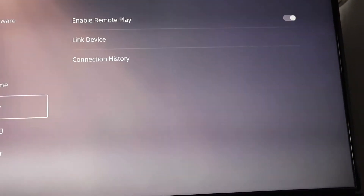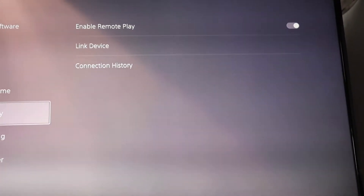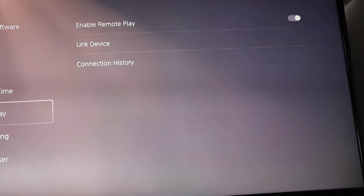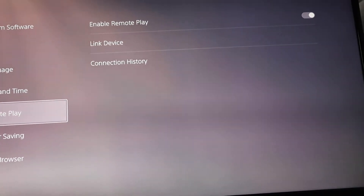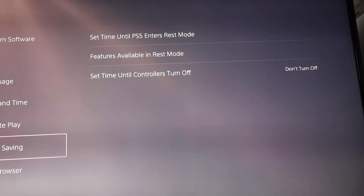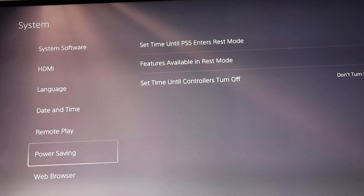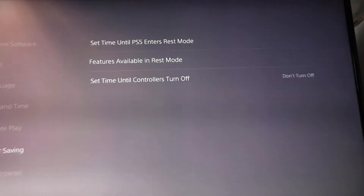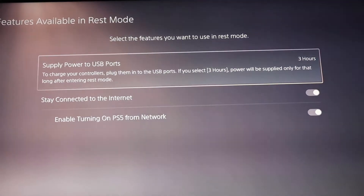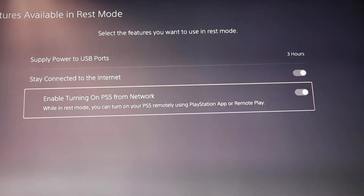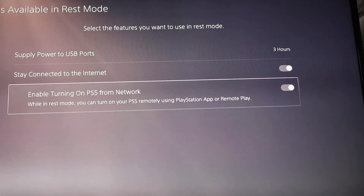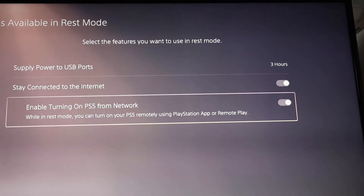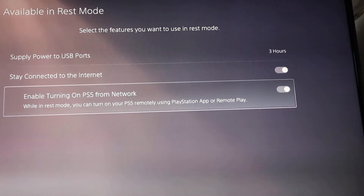We also want to enable remote play to work even when the PlayStation 5 is in rest mode. On the same menu, go to Power Savings and click on Features Available in Rest Mode. Make sure this is enabled, as it will allow your PlayStation 5 to turn on via the network through remote play.